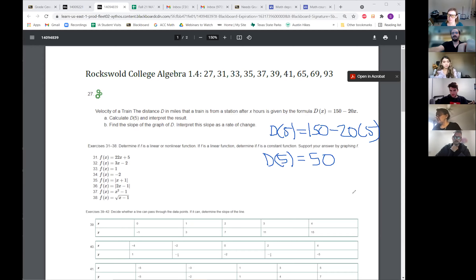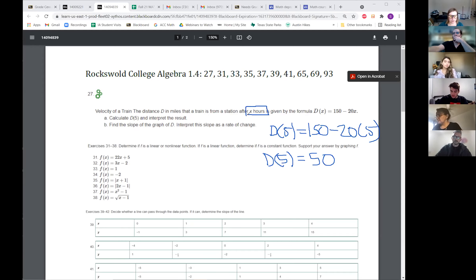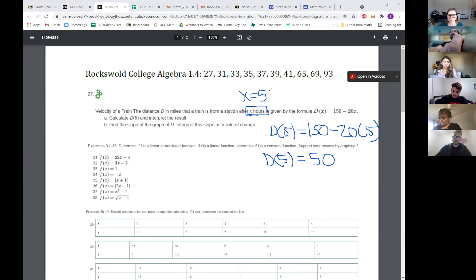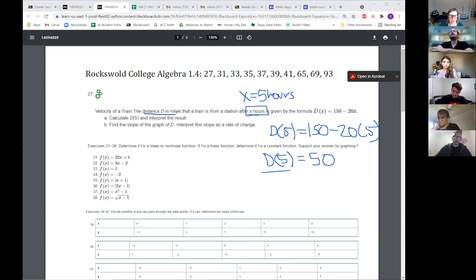Yeah. So let's look at our problem. It says it's X hours, right? So if the five is getting plugged in for the X, doesn't that mean the X is five? So that's five hours. And then we're solving for D. And what's D? Distance in miles that the train is from the station.